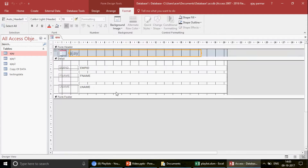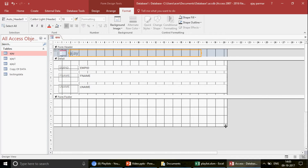In the design view, I can make changes to the form layout and properties.